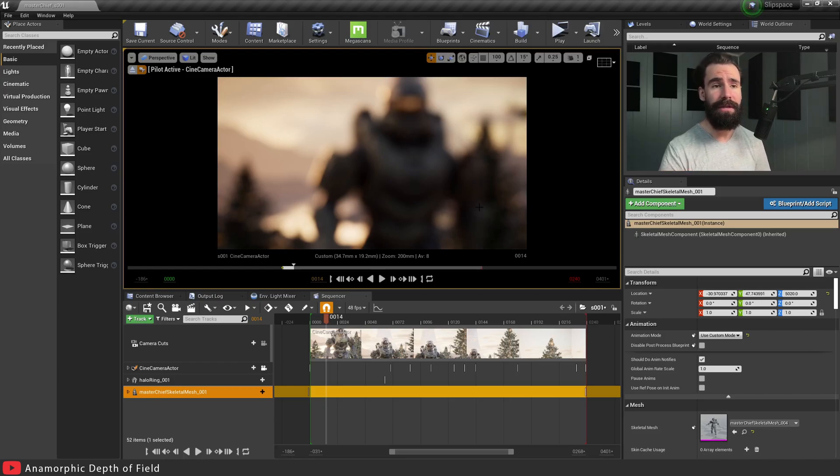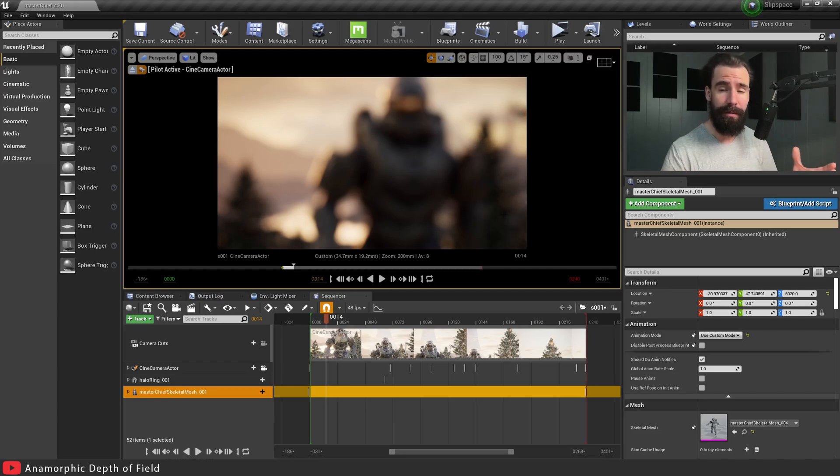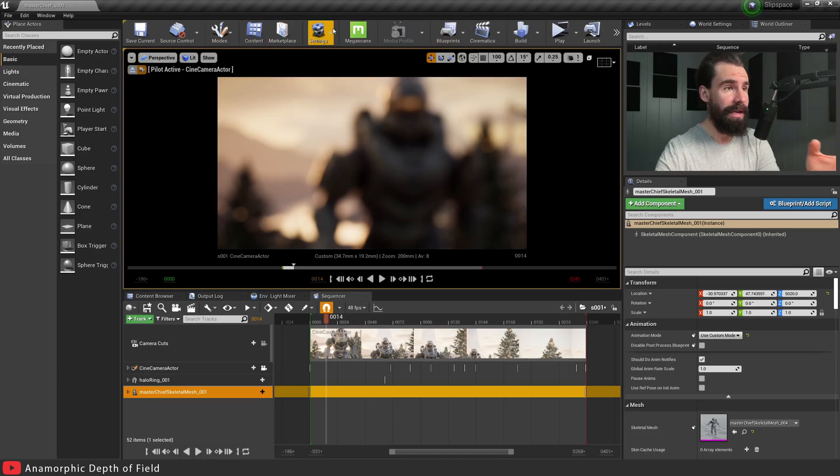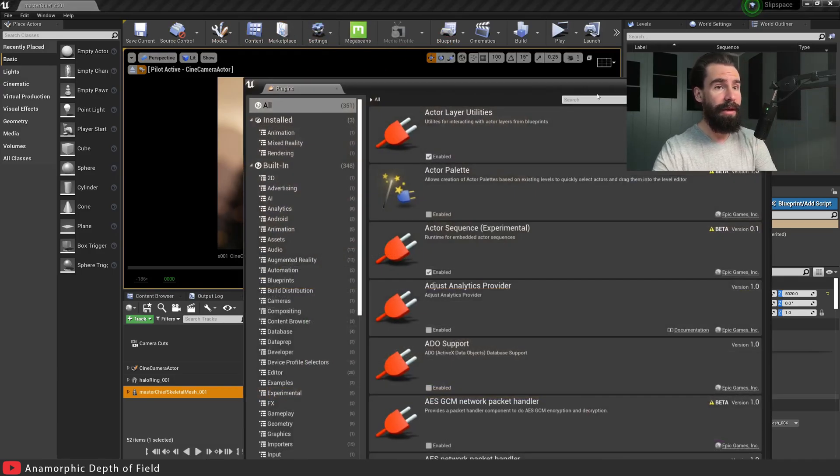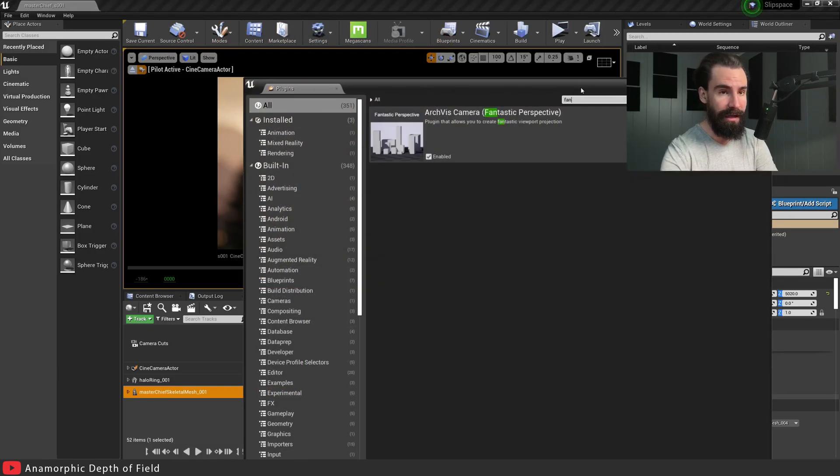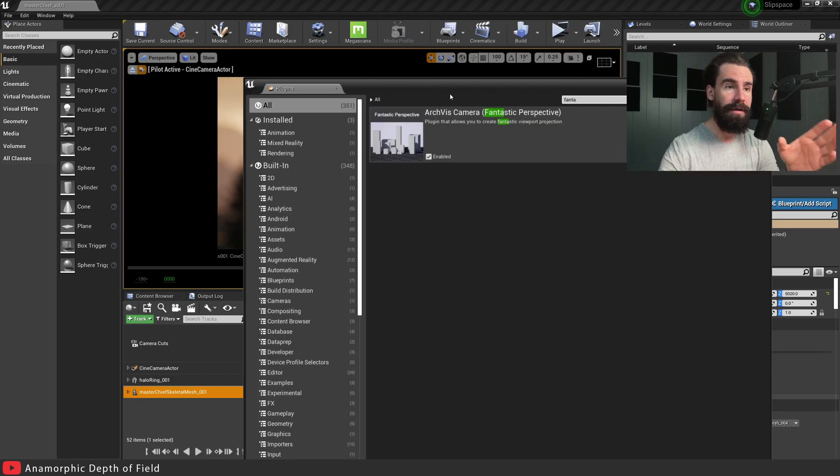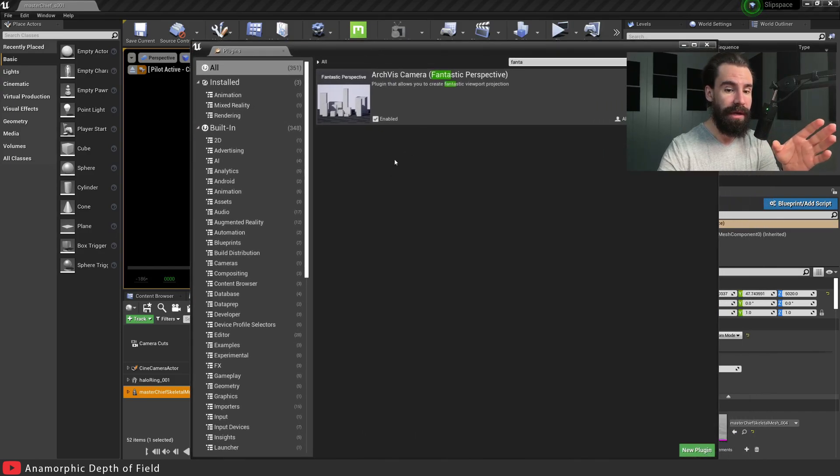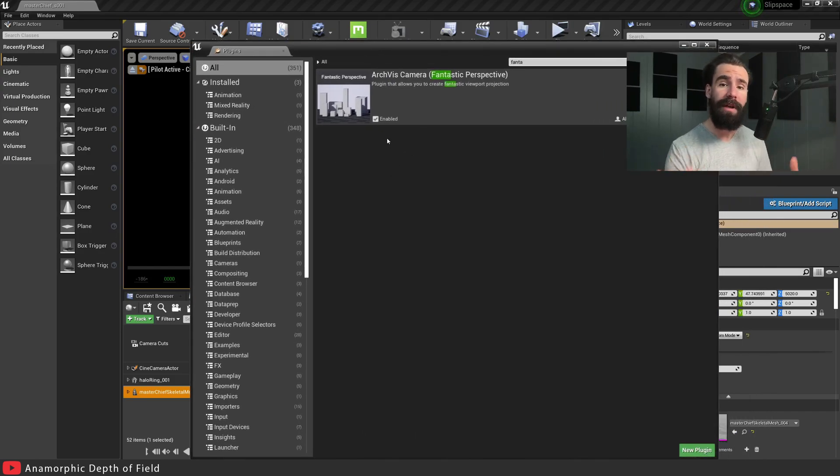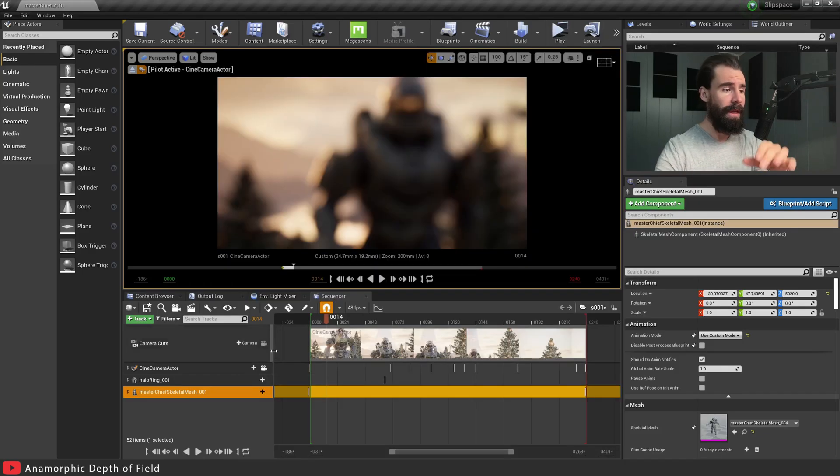You need to enable the plugin. Go to Settings, Plugins, and type in Fantastic. Make sure that your Fantastic Perspective plugin is enabled. Once you've done that, restart your engine and we'll get started.